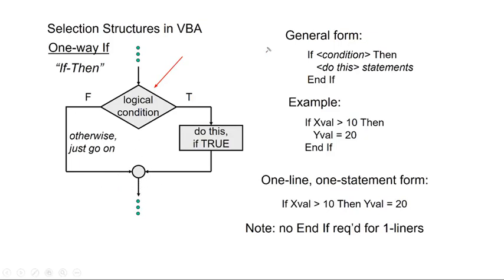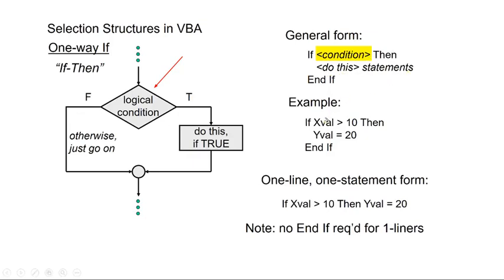In VBA code, it looks like this. It has this general form. We have a condition here. So we write if condition. So condition is just some sort of conditional statement that has to be true or false. If condition. So if that's true, then we do this. So we're going to have something. An example is if xval greater than 10 then. So xval, if it's greater than 10, then we're going to set yval equal to 20.